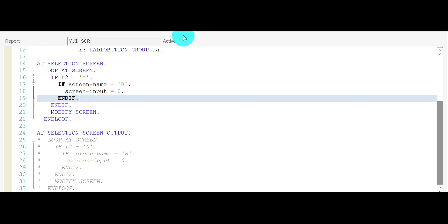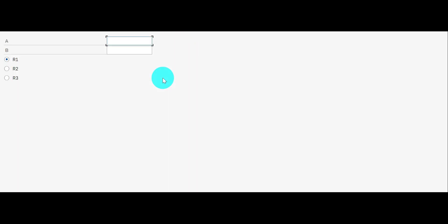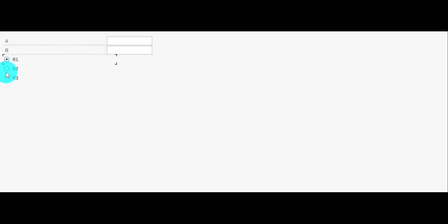R1 and R2 — nothing is working. The reason is it reached AT SELECTION-SCREEN but then went to AT SELECTION-SCREEN OUTPUT with no change in the component, so it just keeps the component as it is. Let's go back.